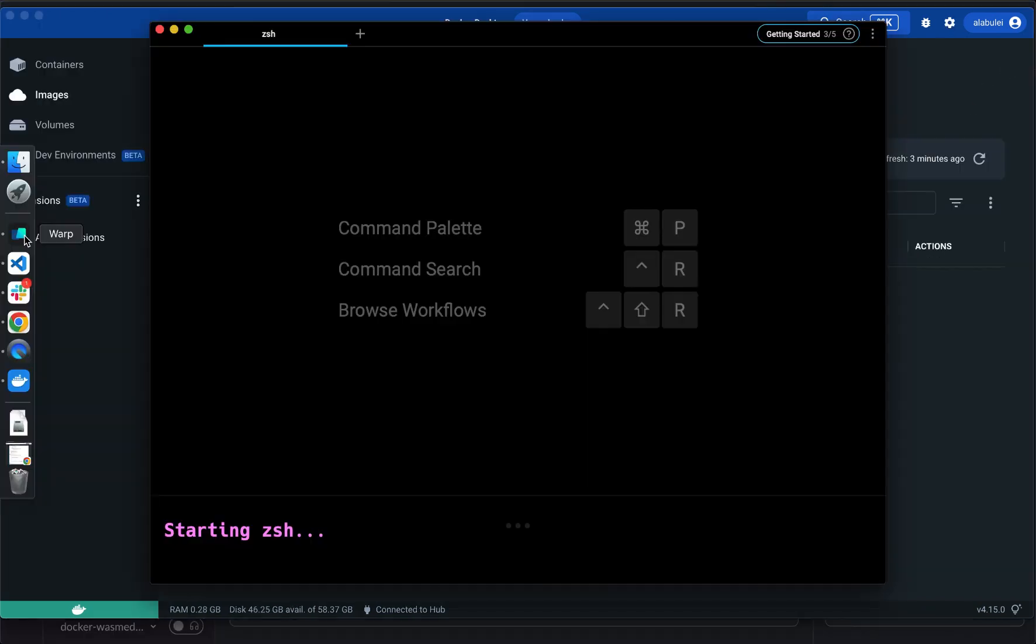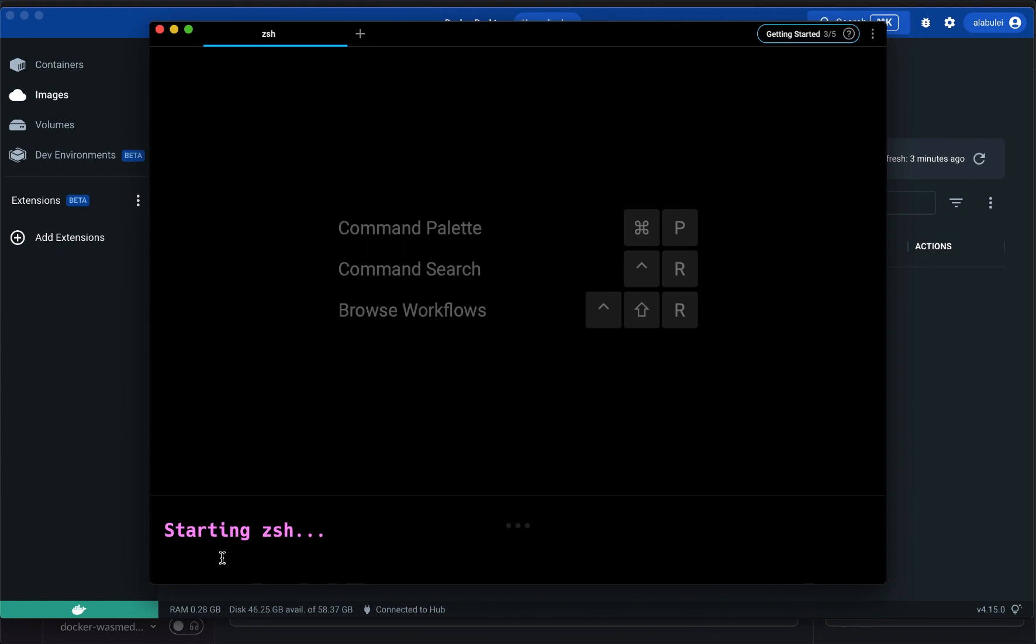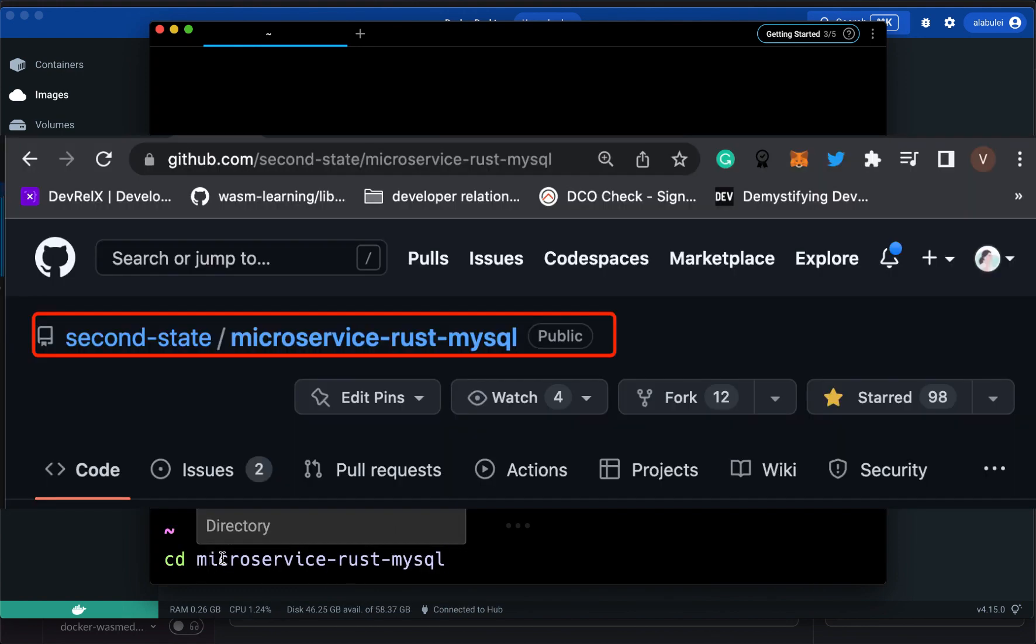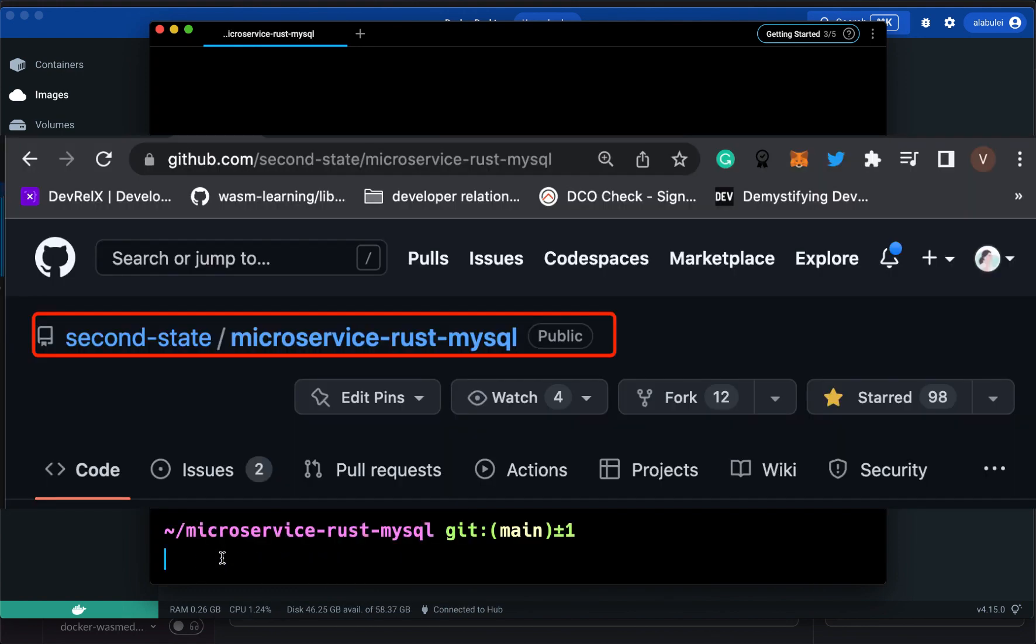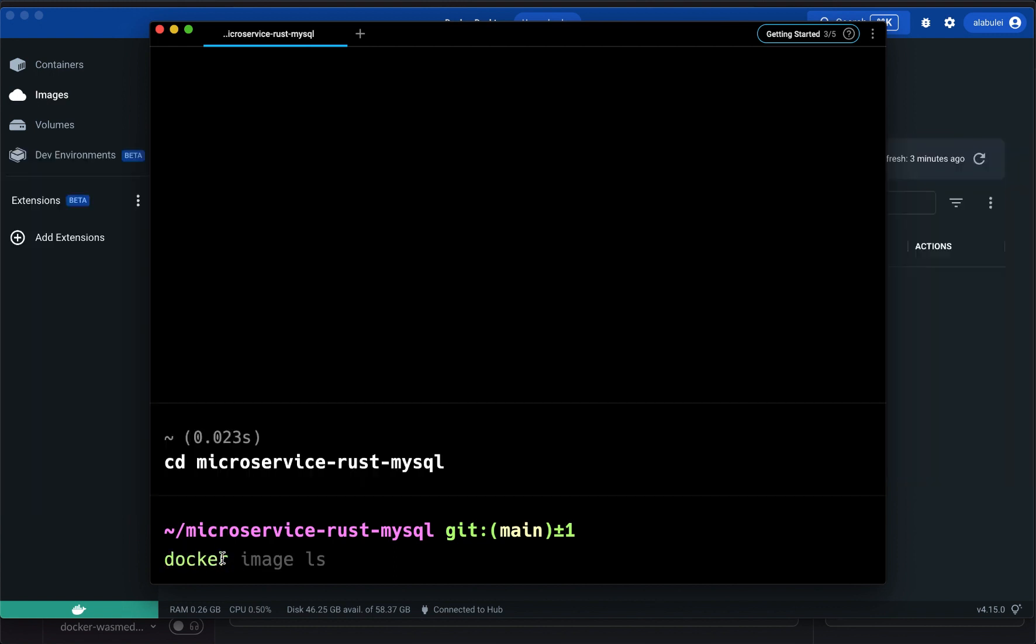Next, from a terminal window, go to the source code directory of the demo application. You can get the source code from our GitHub repo. Type the command docker compose up to build and run the entire application.